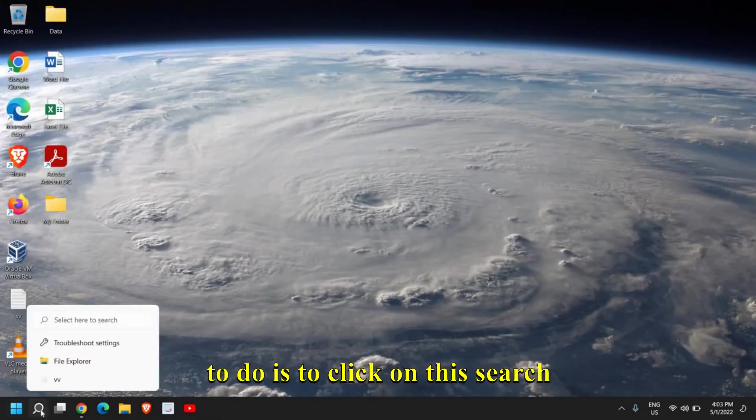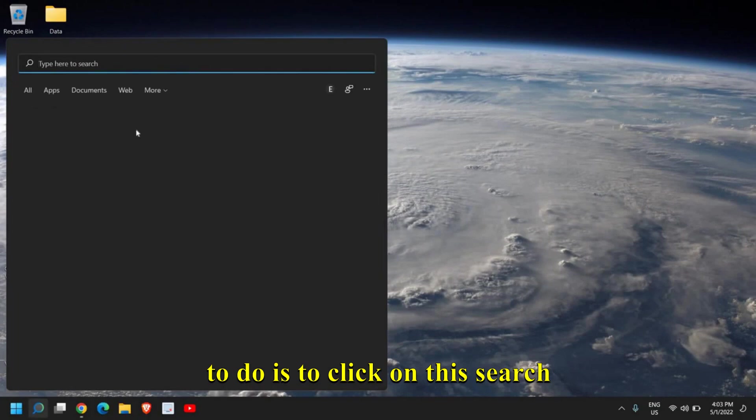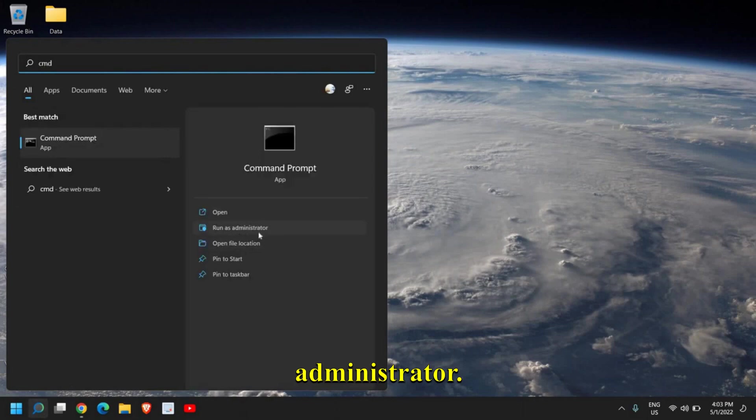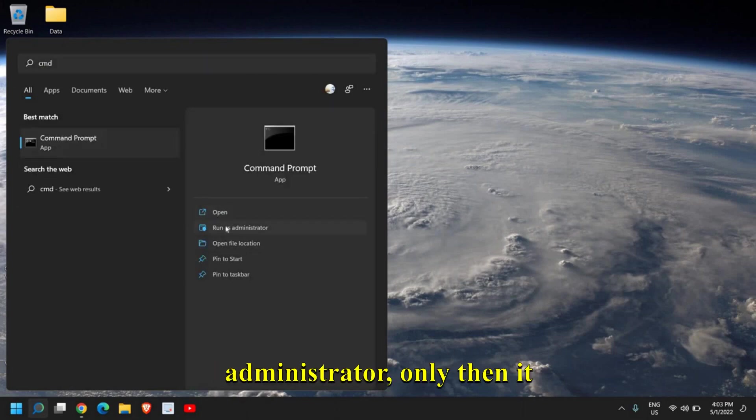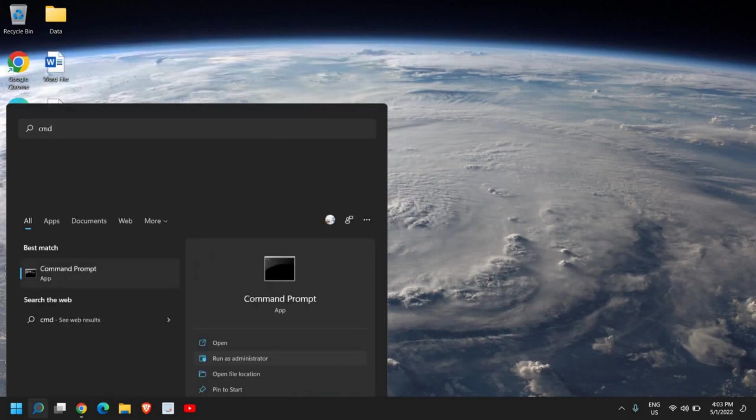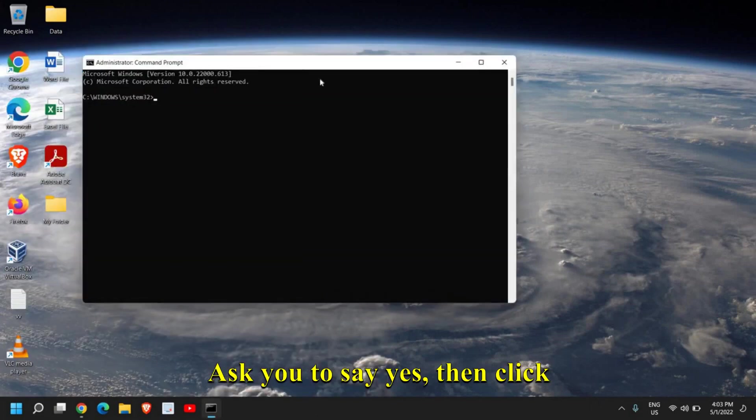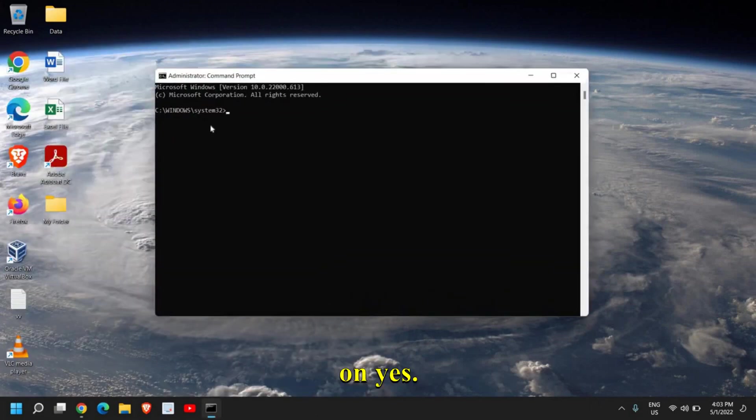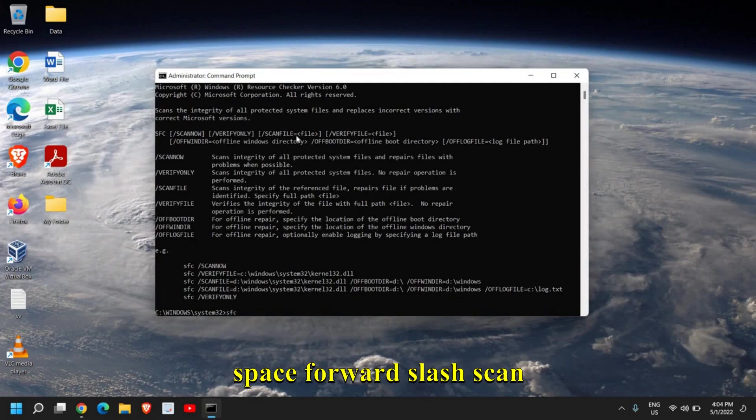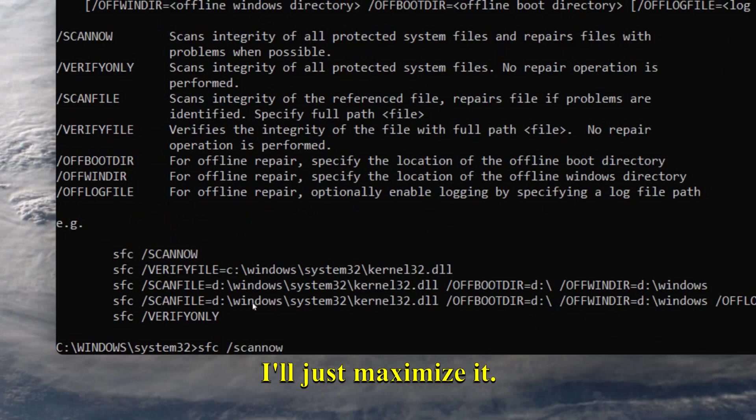The last tip which we need to do is to click on the search icon and type CMD. Then please make sure you click on Run as Administrator. Do not click on Open—Run as Administrator only, then it will work. It will ask you to say Yes, then click on Yes. Here you need to type: sfc space forward slash scannow. I'll just maximize it.